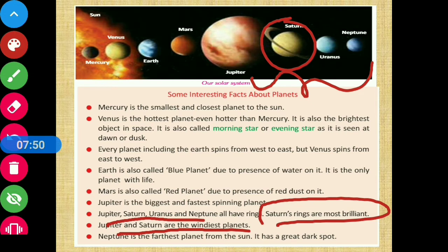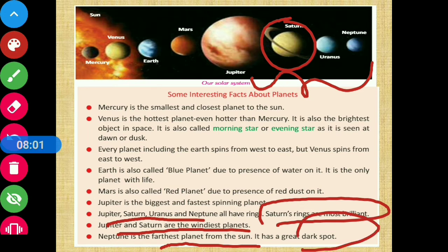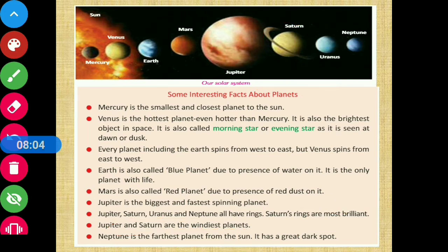Neptune is the farthest planet from the Sun, and it has a dark spot. These were a few interesting facts about all eight planets.